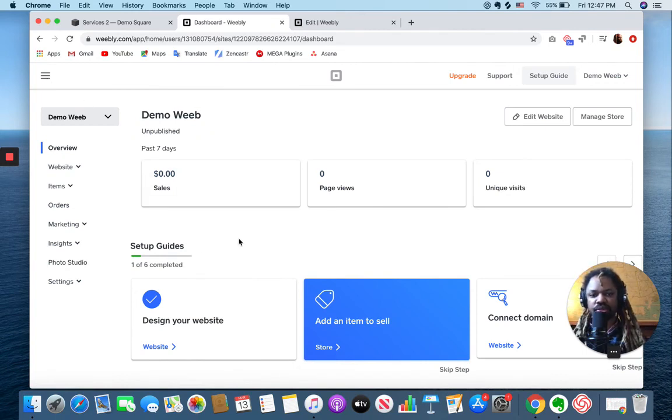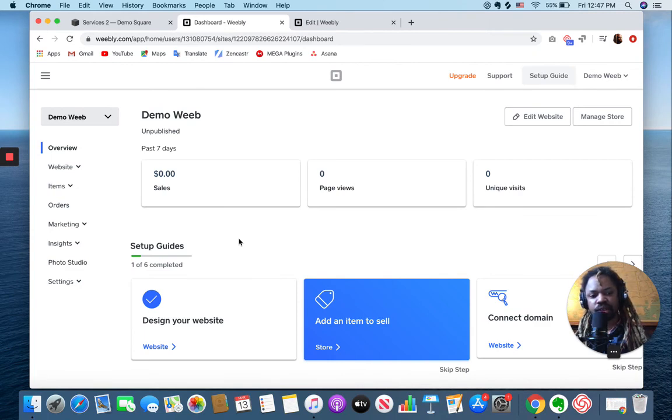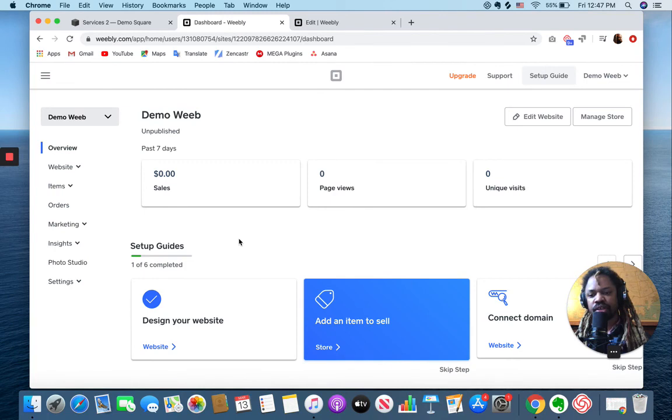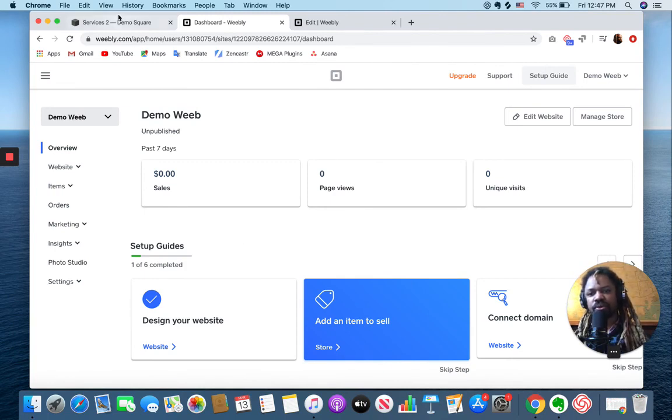If you use a Square POS, then this is seamlessly integrated with Square, which means you get all of the benefit of tracking your inventory and doing that type of thing with Weebly. Whereas with Squarespace, when it comes to doing additional things on the commerce side,